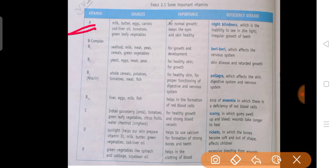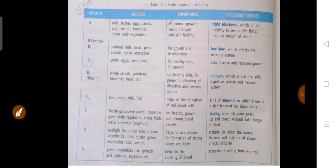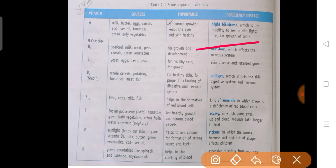Vitamin A is needed for normal growth, for keeping our eyes healthy and for keeping our skin healthy — humare body ka growth, aankh, aur skin ke liye. If vitamin A is lacking, then the disease is Night Blindness, in which a person cannot see in dim light.